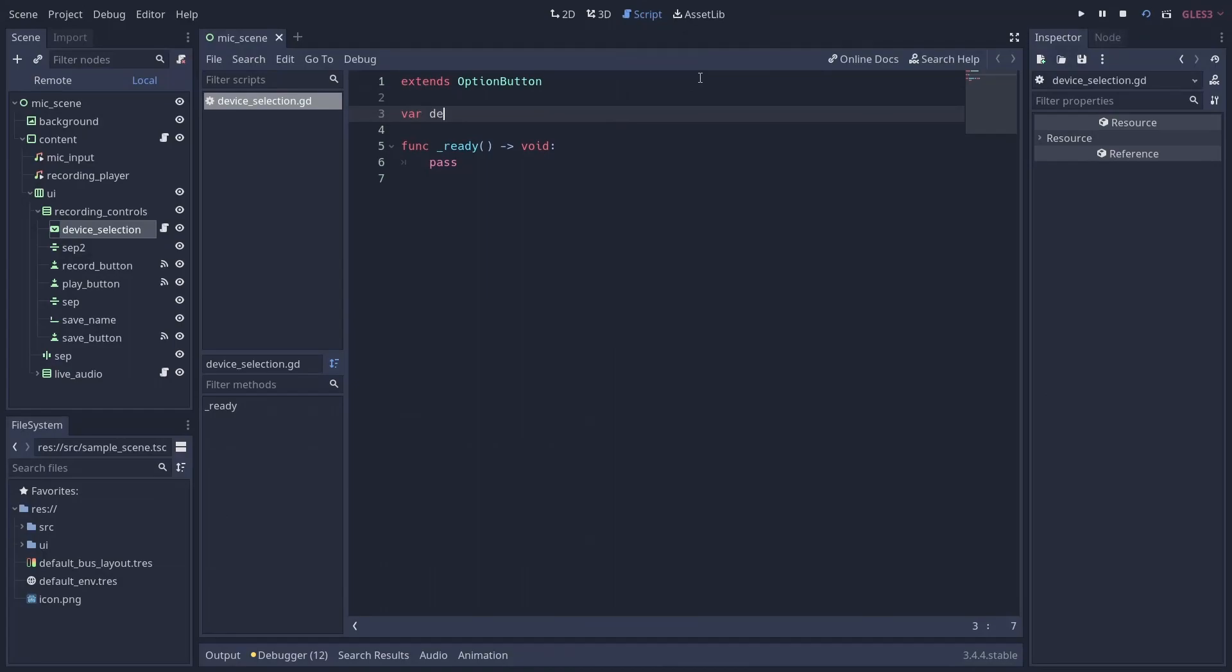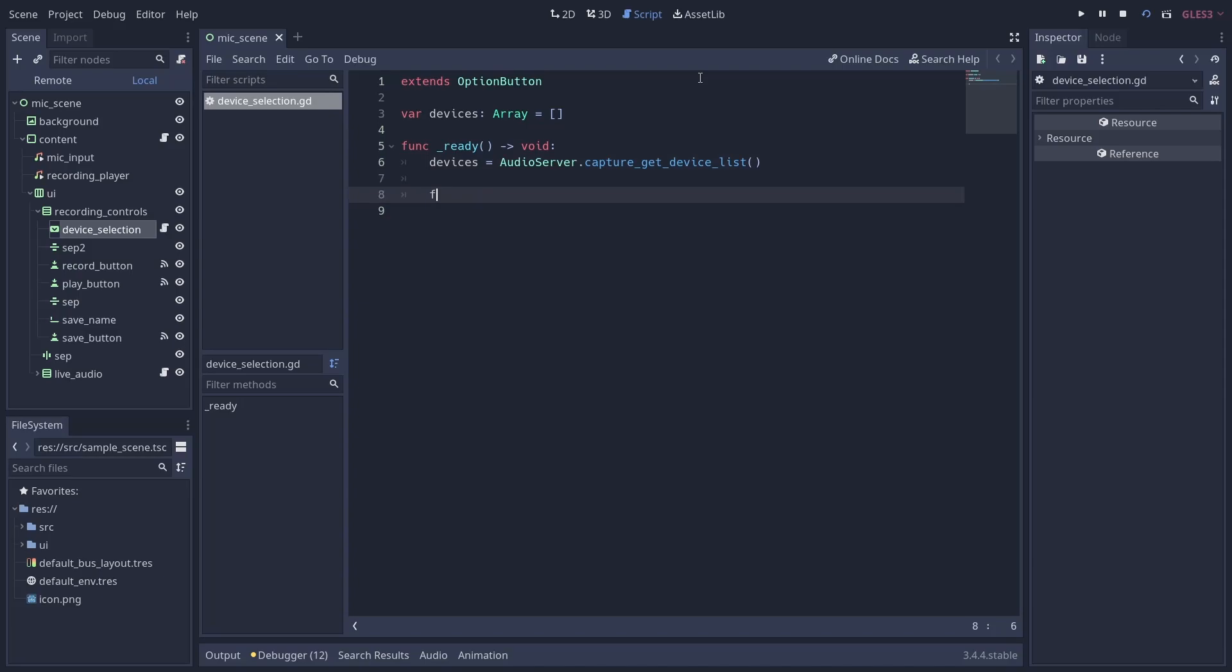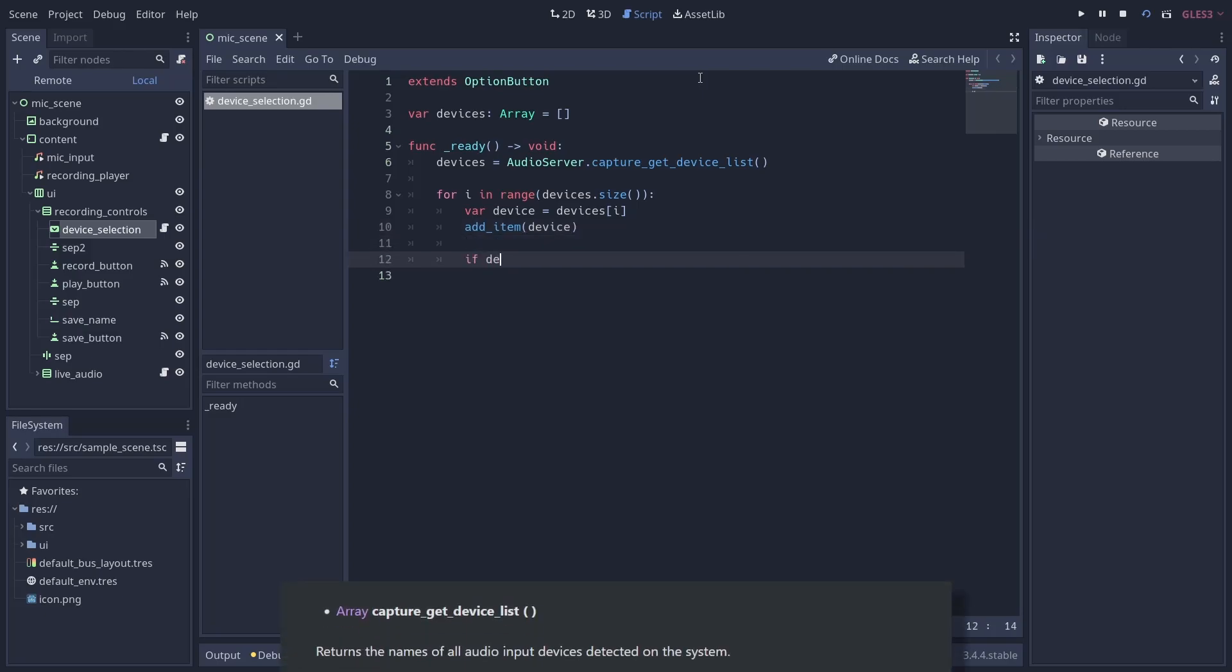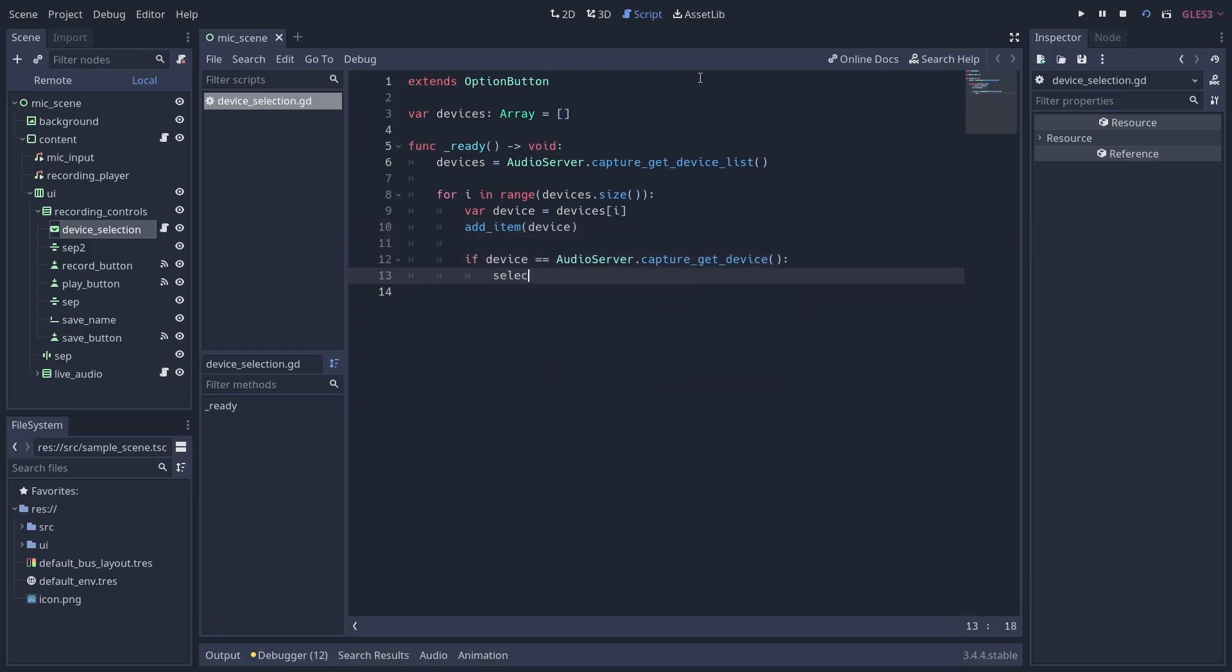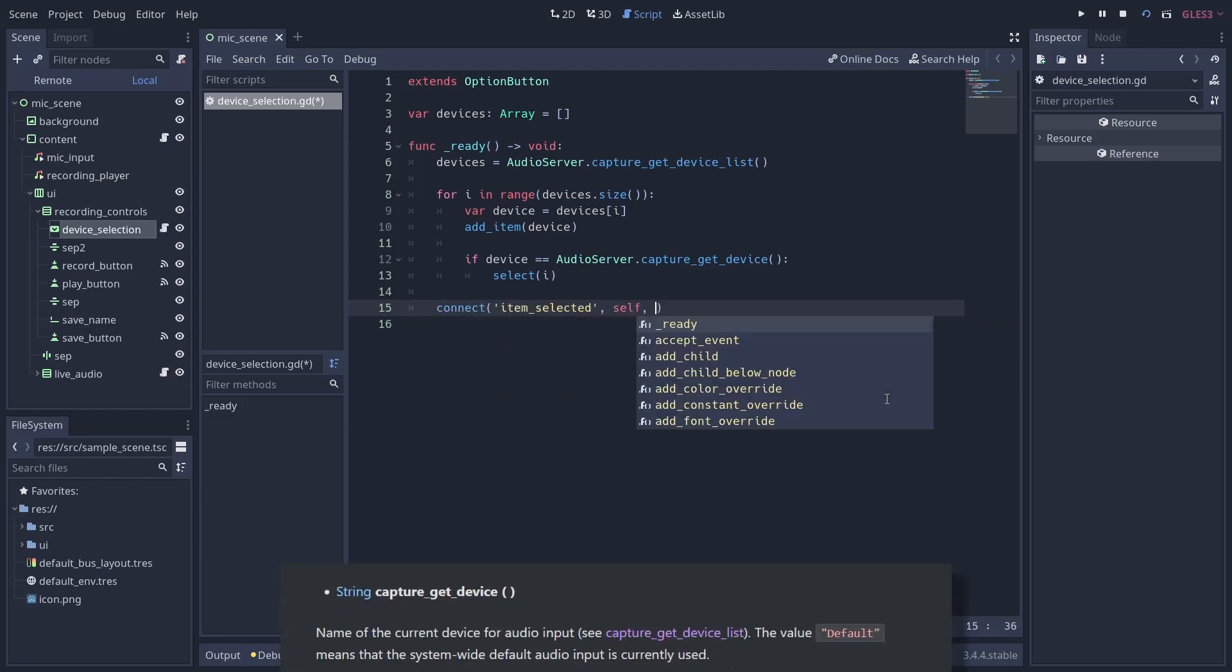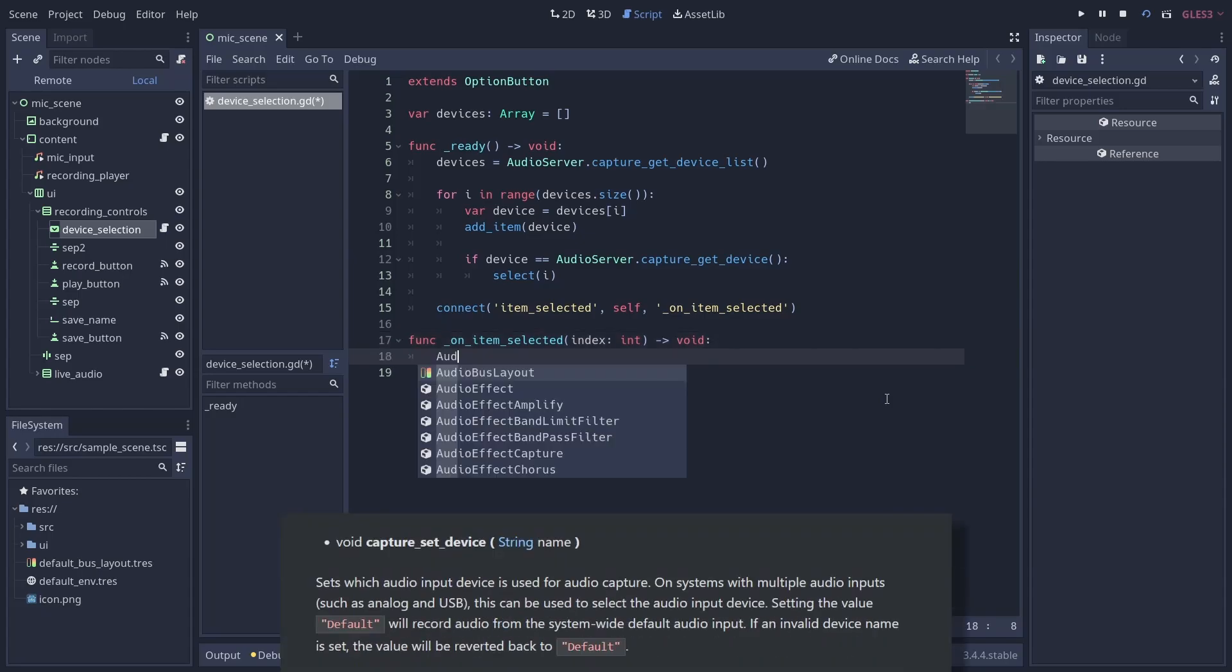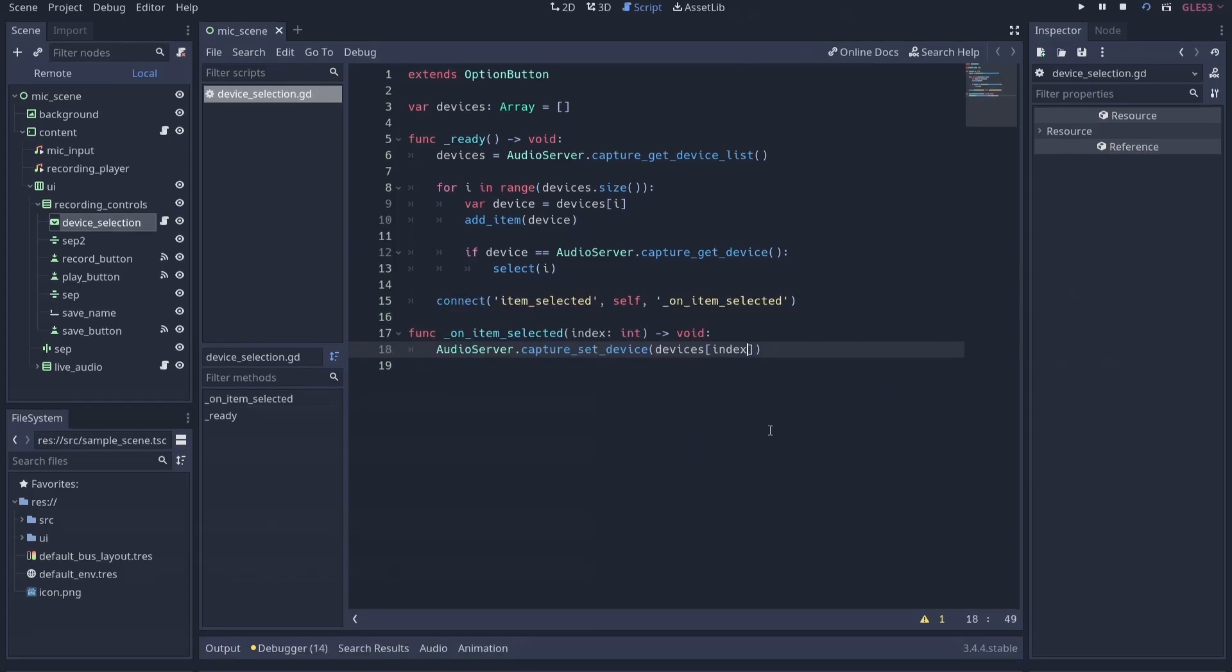The last thing you may be wondering is how to change what device is used for recording, and you're in luck with this one since AudioServer offers all the functionality you need with simple one-line functions. To get all available devices by name, you can call AudioServer.capture_get_device_list. To get the current device being used, you can call AudioServer.capture_get_device. And to set the device you want to record with, you can call AudioServer.capture_set_device and pass it the name of the device you want to use.